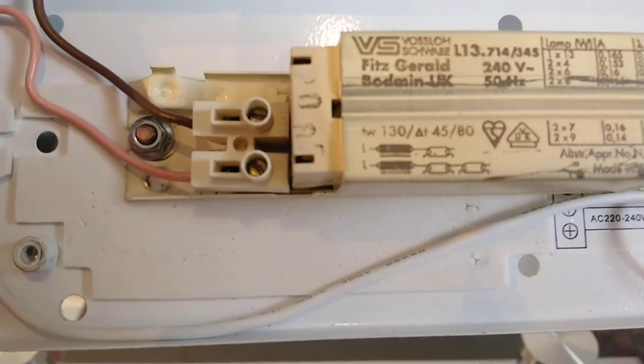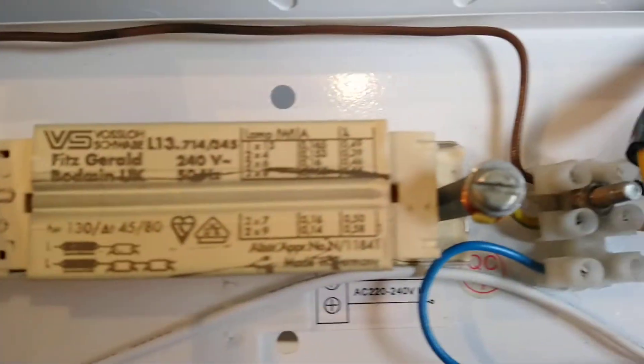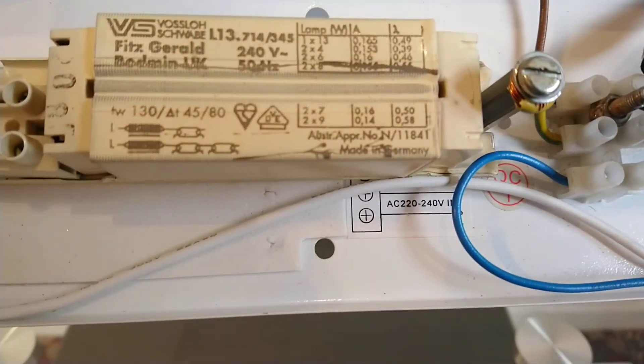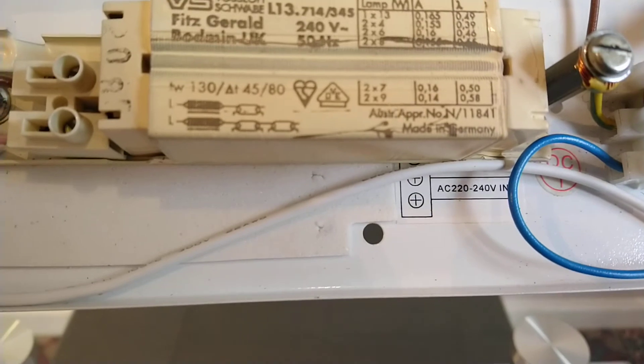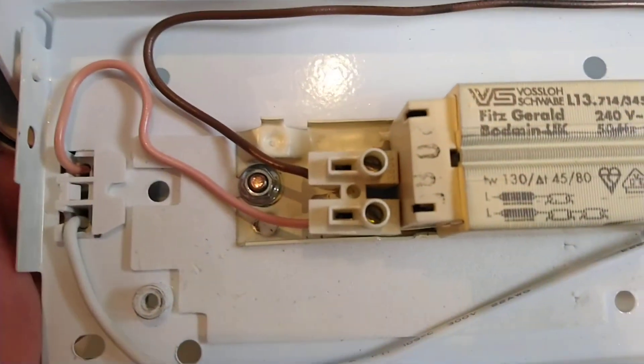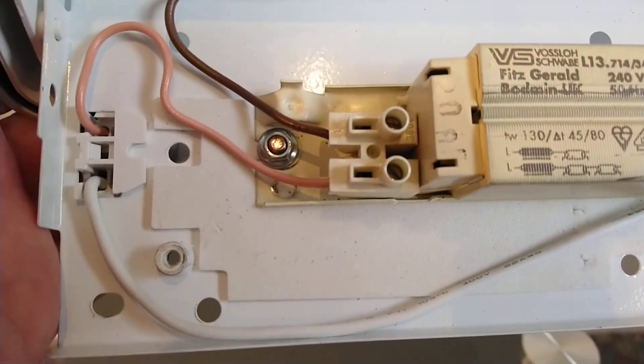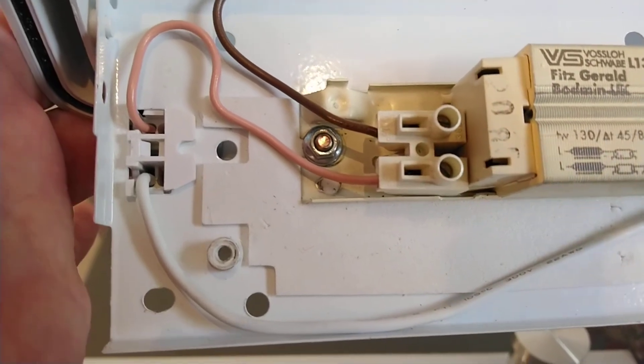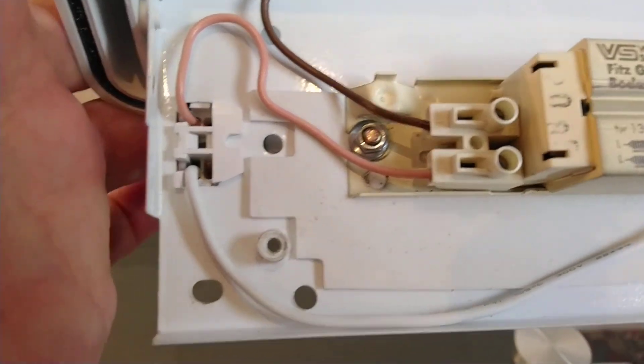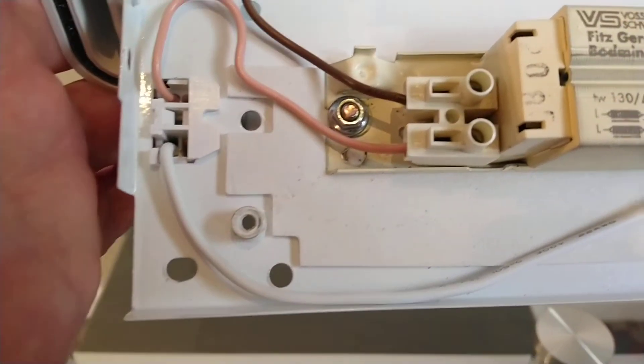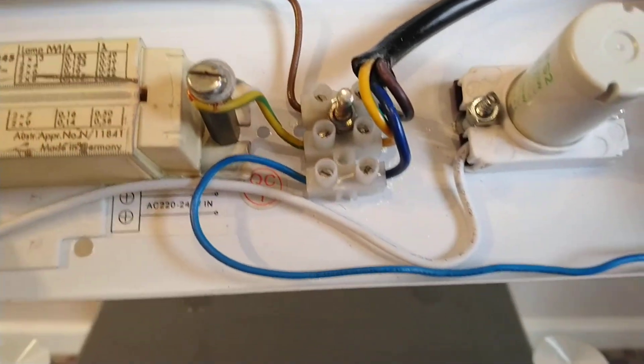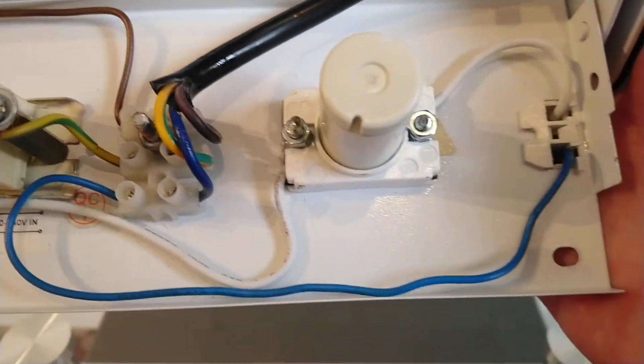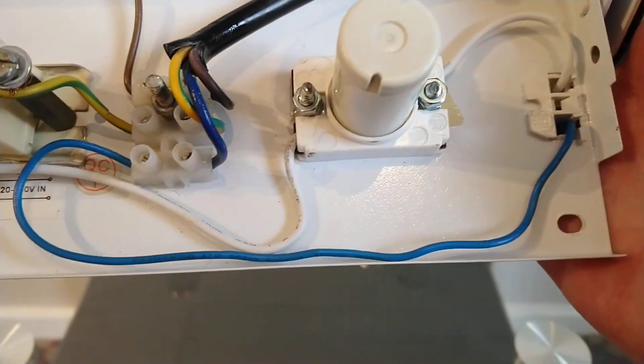Anyway, as you can see the live wire comes in, goes to the ballast, and then the out from the ballast is this pink wire which goes to one end of the tube, and then the neutral wire from the other end of the tube goes back to neutral.